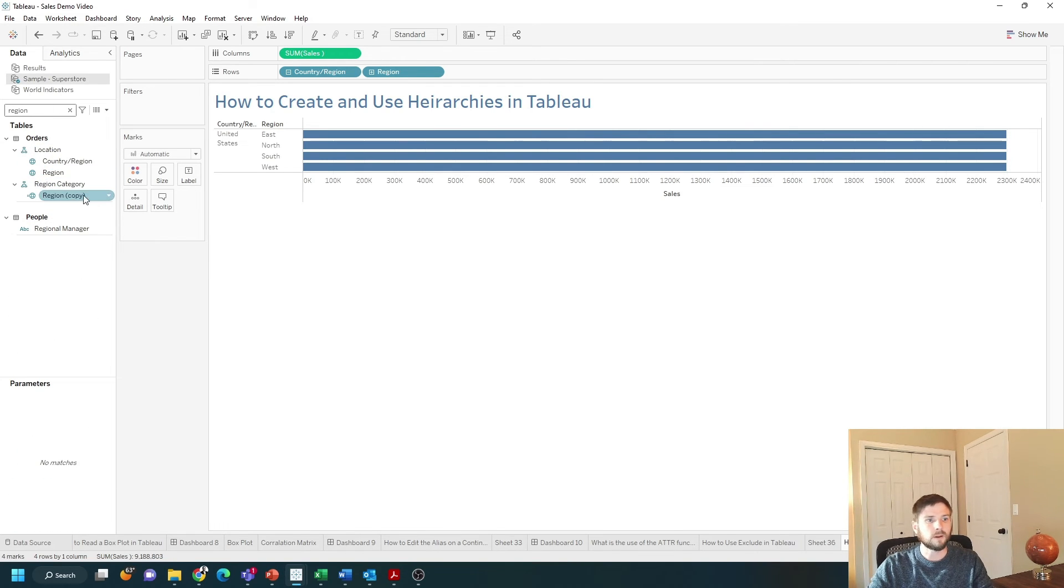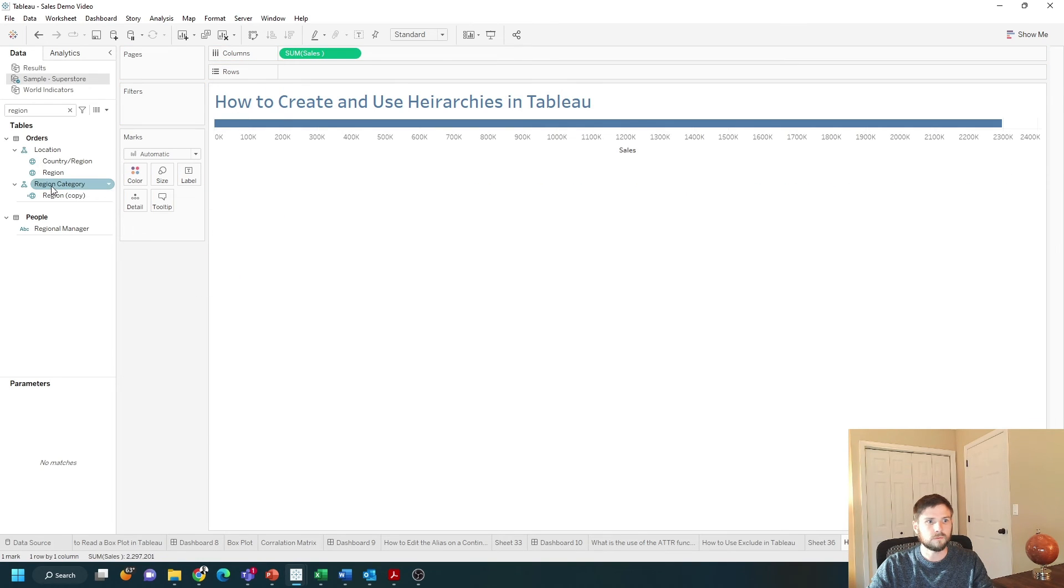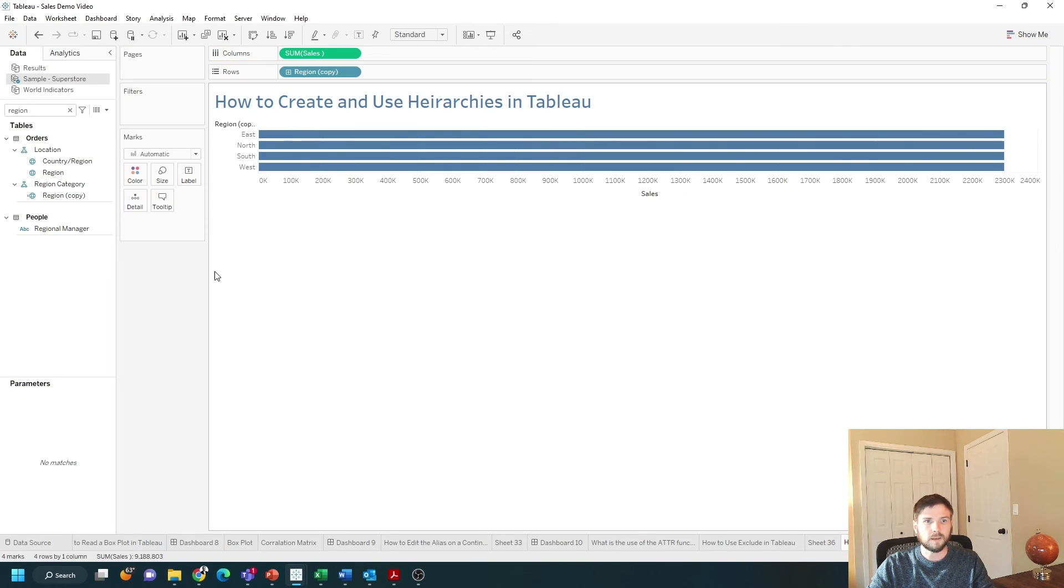Now I can drag region onto the view the copied version and I get the hierarchy.